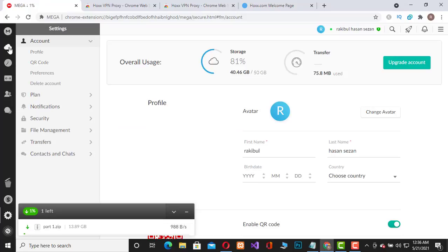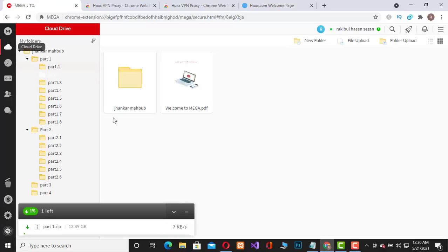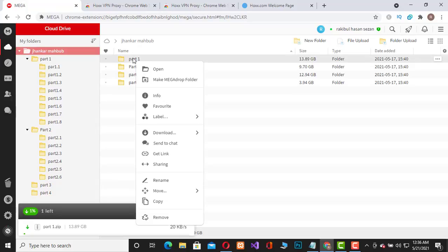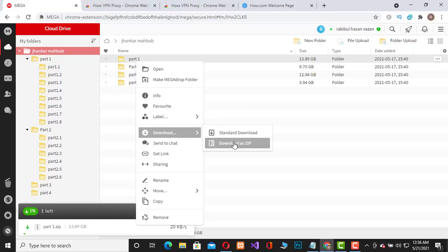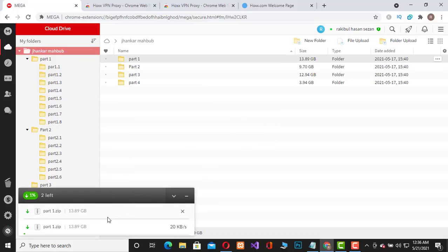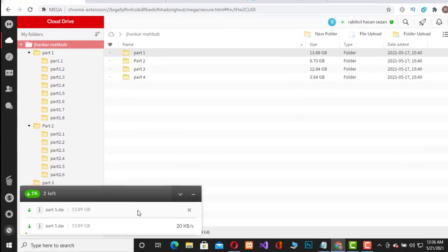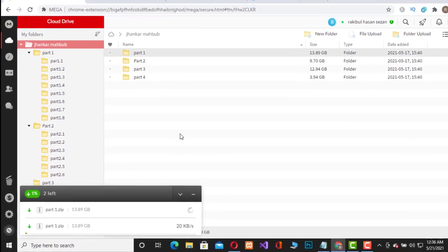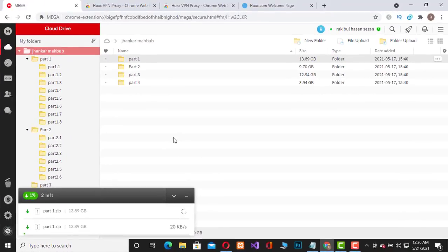I will try to download this file. So let's download. See, the problem has been solved. There is no mega transfer quota exceeded problem. In this way, you can avoid the mega transfer quota exceeded problem.